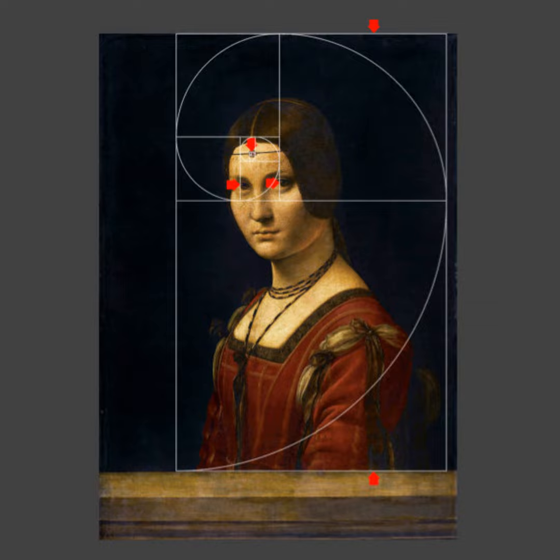I think what Leonardo was doing here was designing his whole composition around this geometry. He was using the Ferronière as the third eye. Is that how you see it too, Jeff?